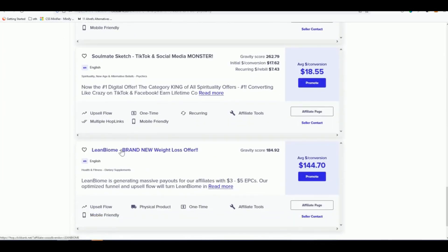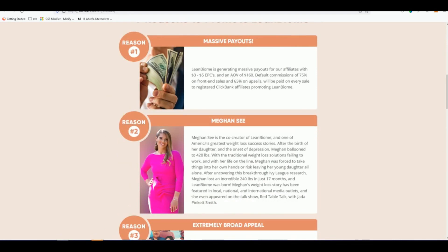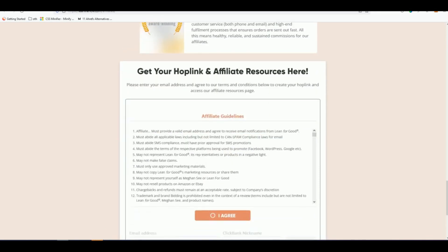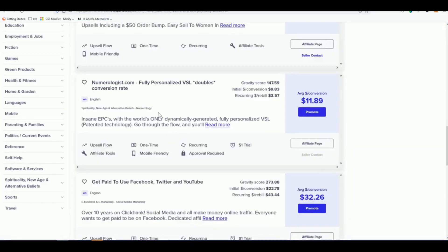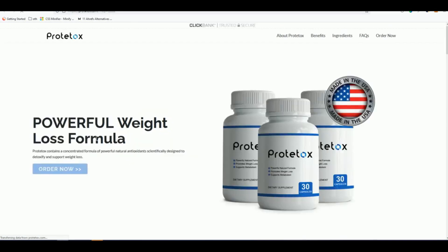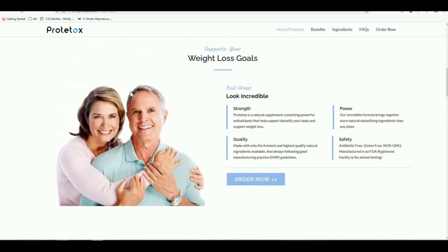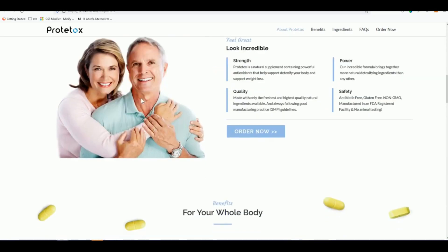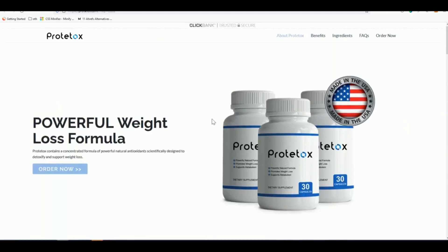Let's look at Lean Biome — they have some testimonials and the product itself looks okay. Let's also check ProDetox. It's a powerful weight loss formula, always popular on ClickBank. I've seen this type of image before — they always use this style. I think we can promote this one.